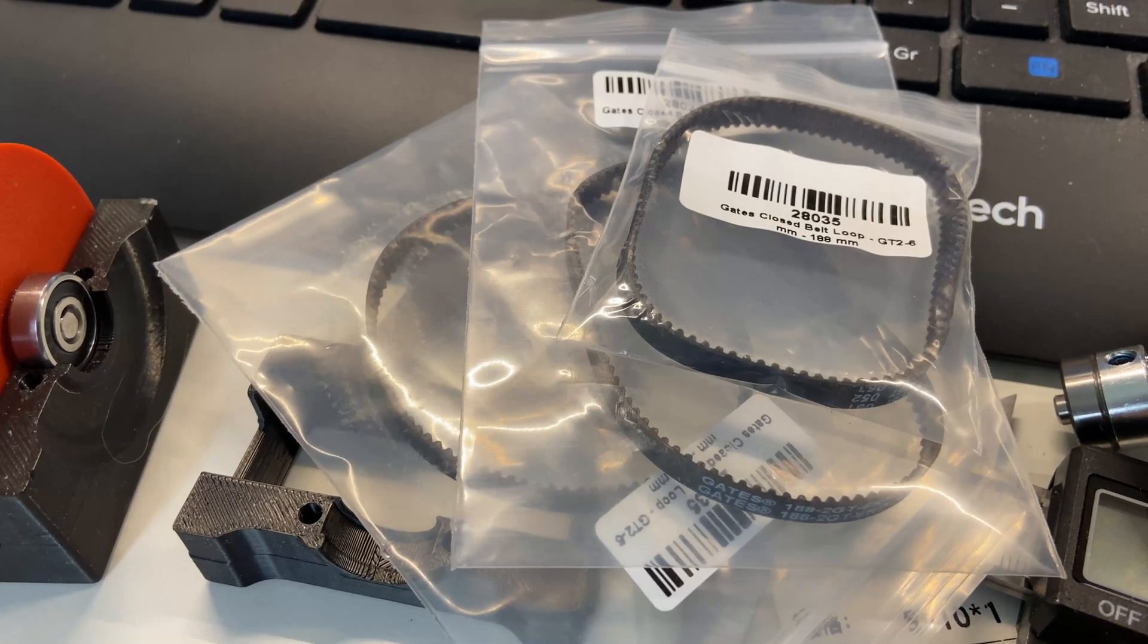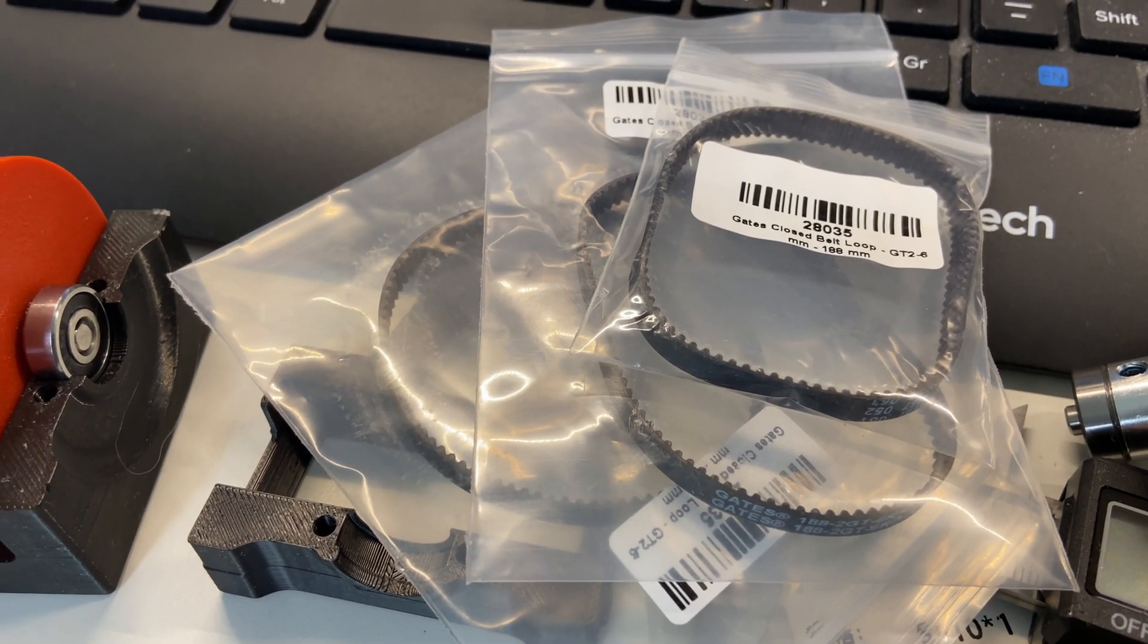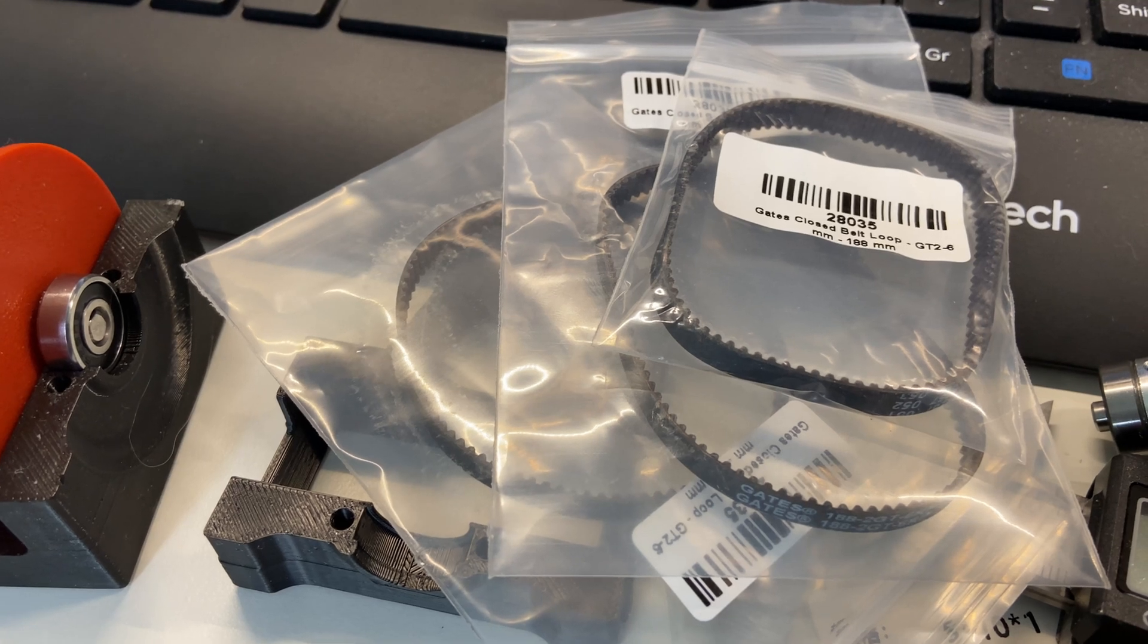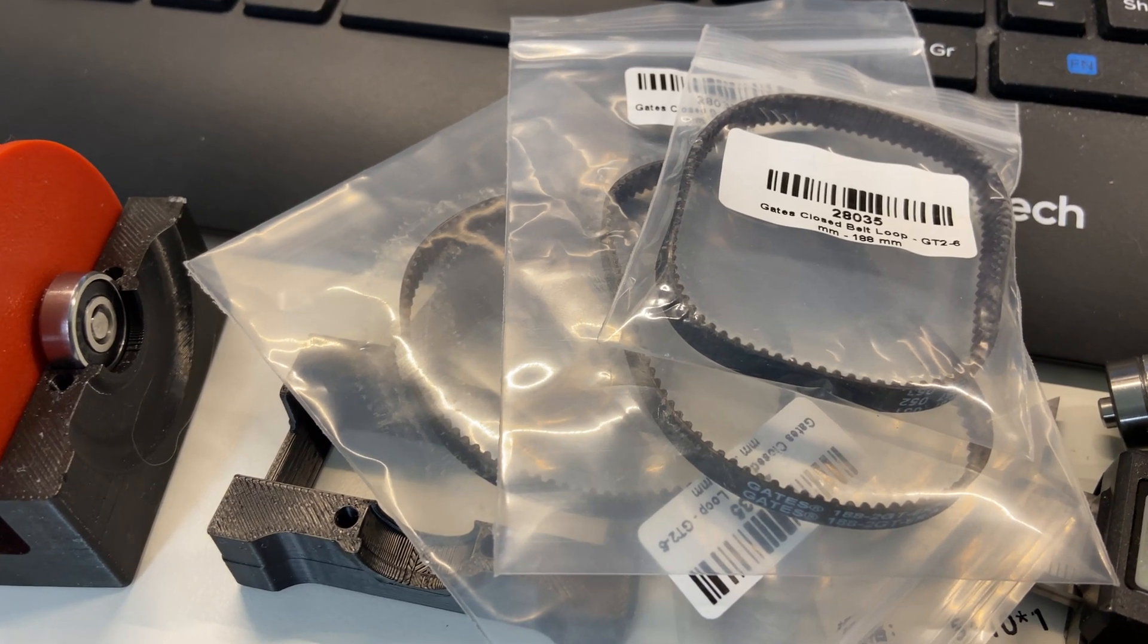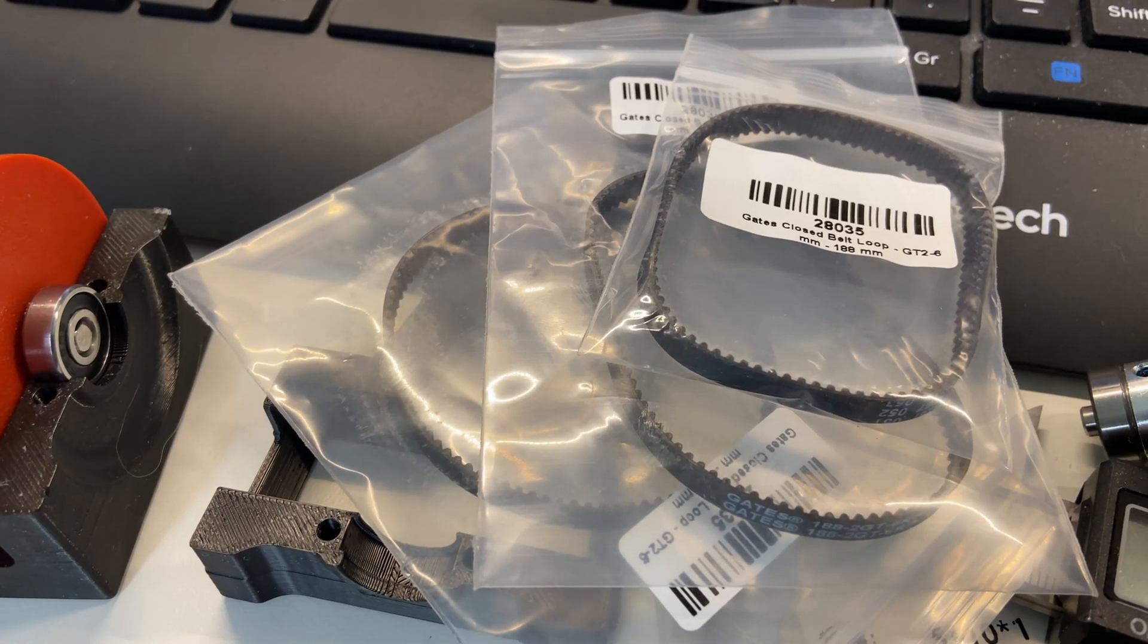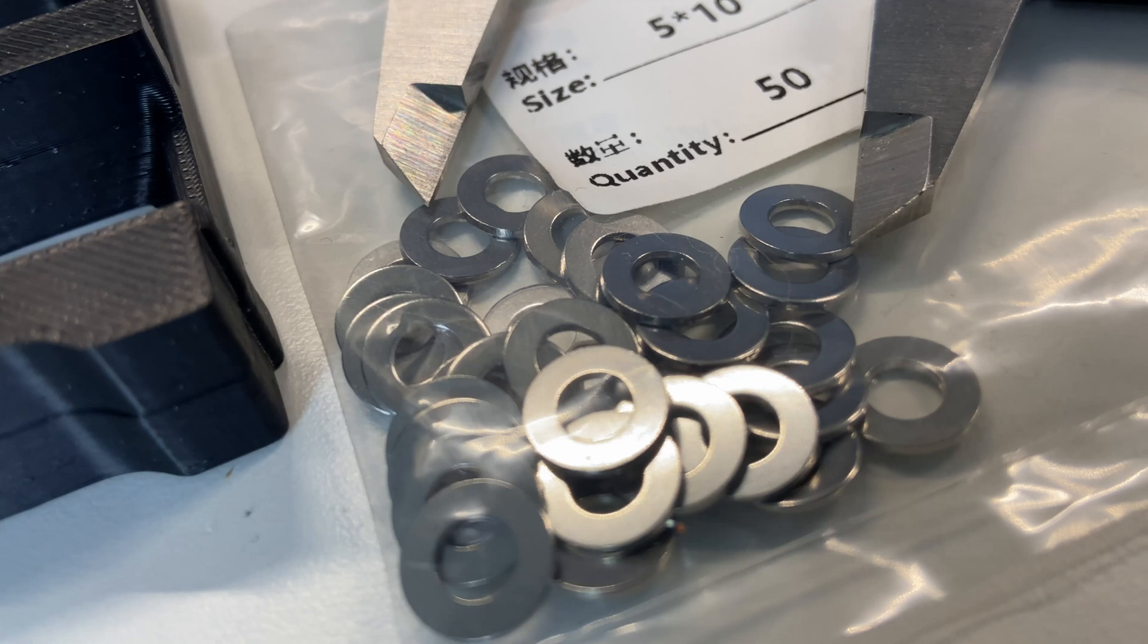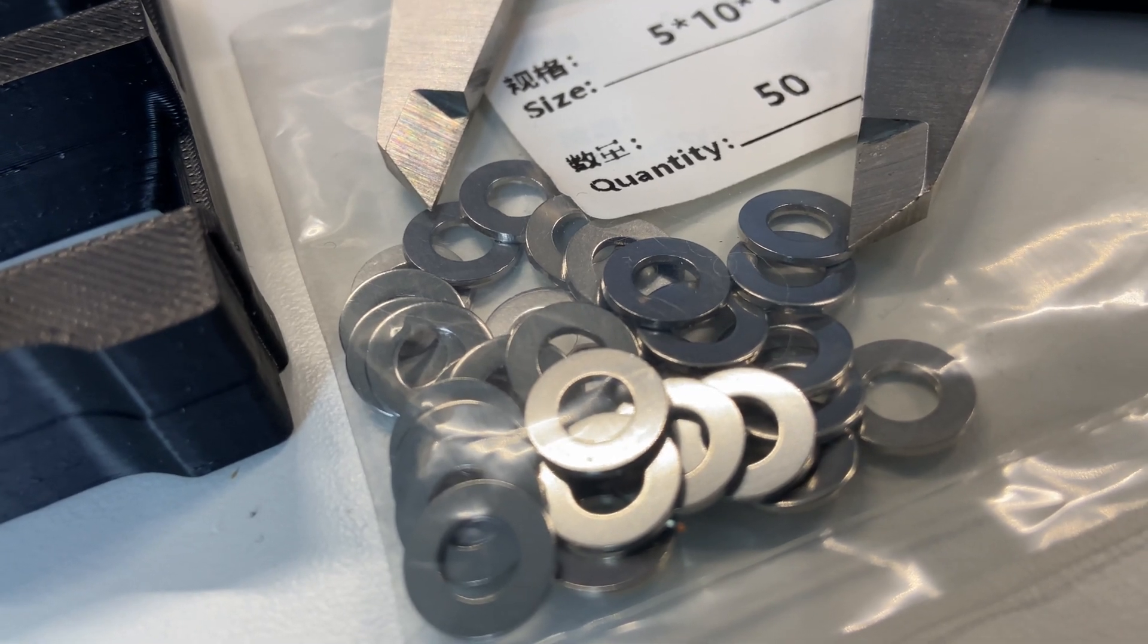The closed loop belts from China arrived the same day as the UPS Express shipment from Sweden, so that was a complete waste. I also got the shims I needed. Those are difficult to source locally.